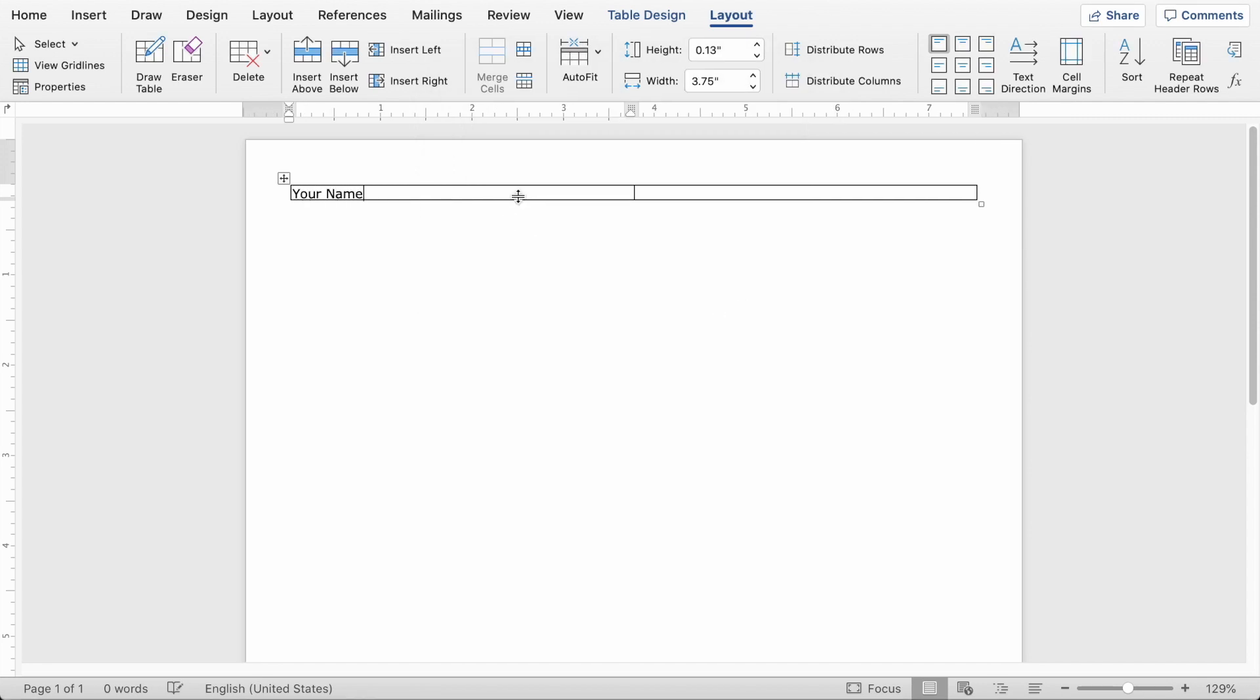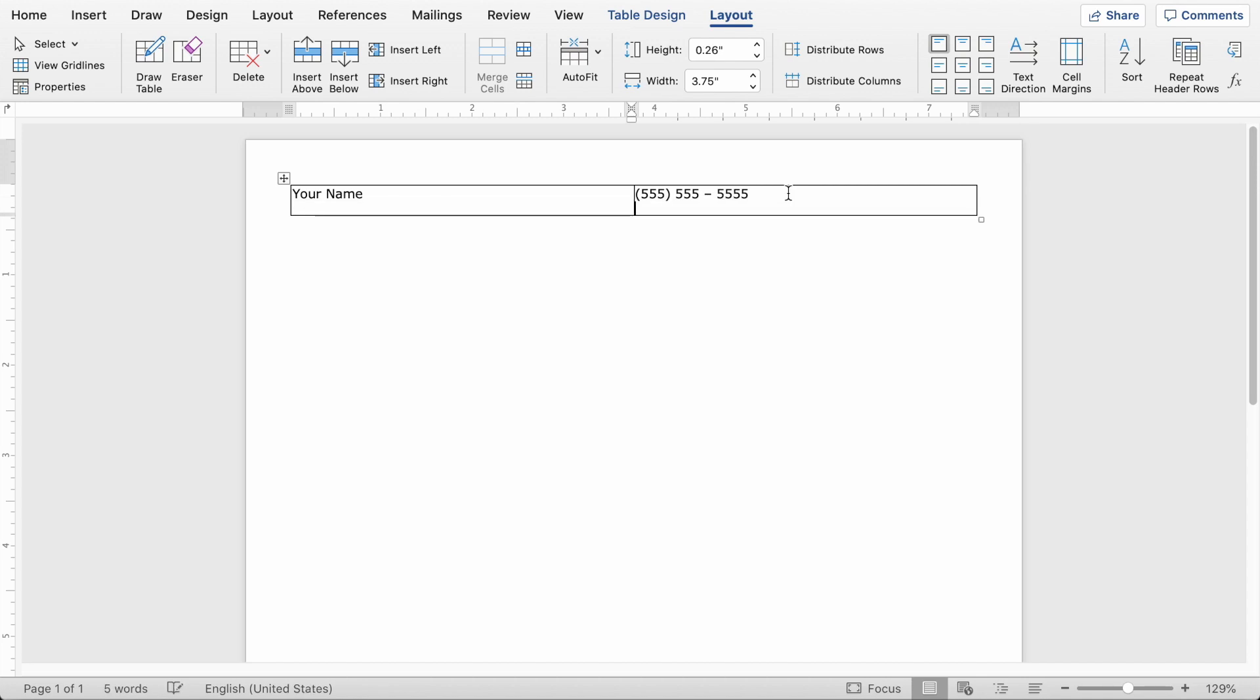So in this left box you're going to put your full name. And then in the right box you want to put your contact information. Typically on a resume that's phone number, email address, and street address.